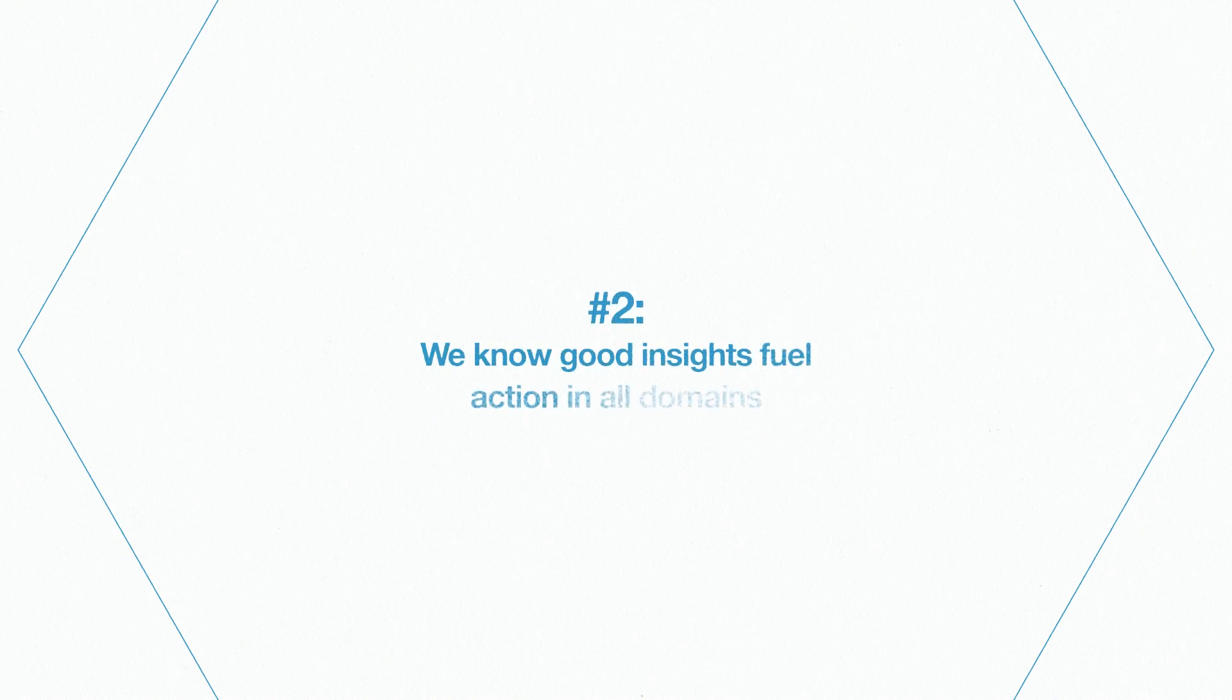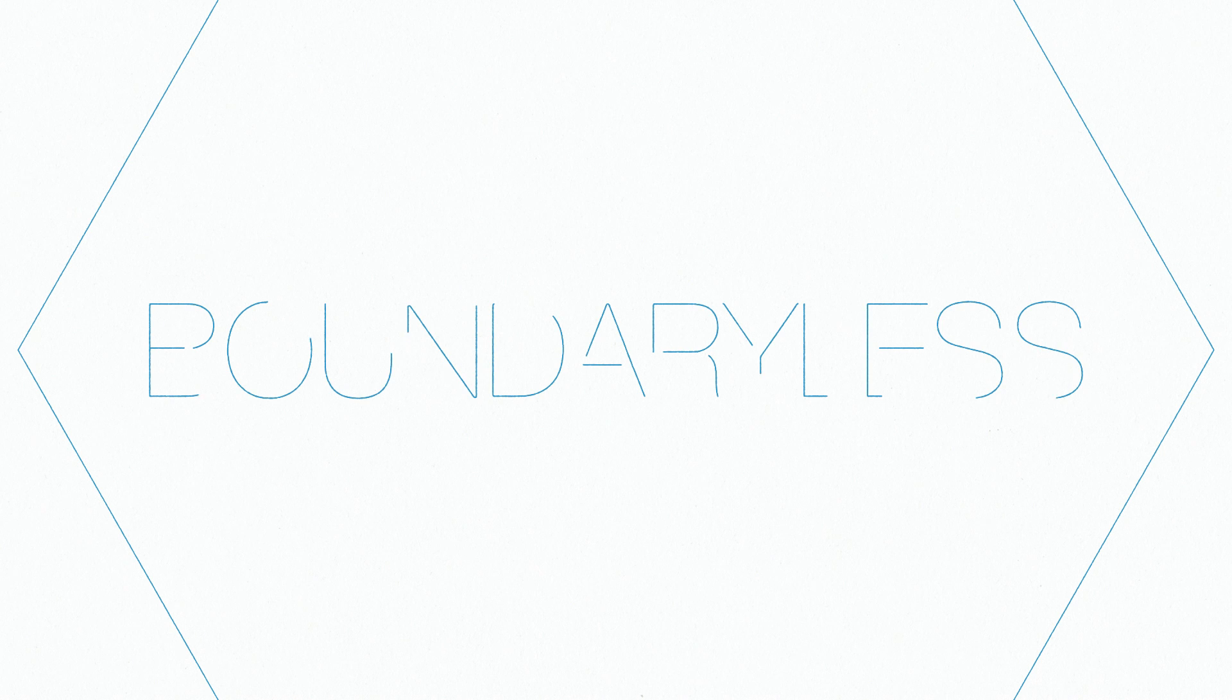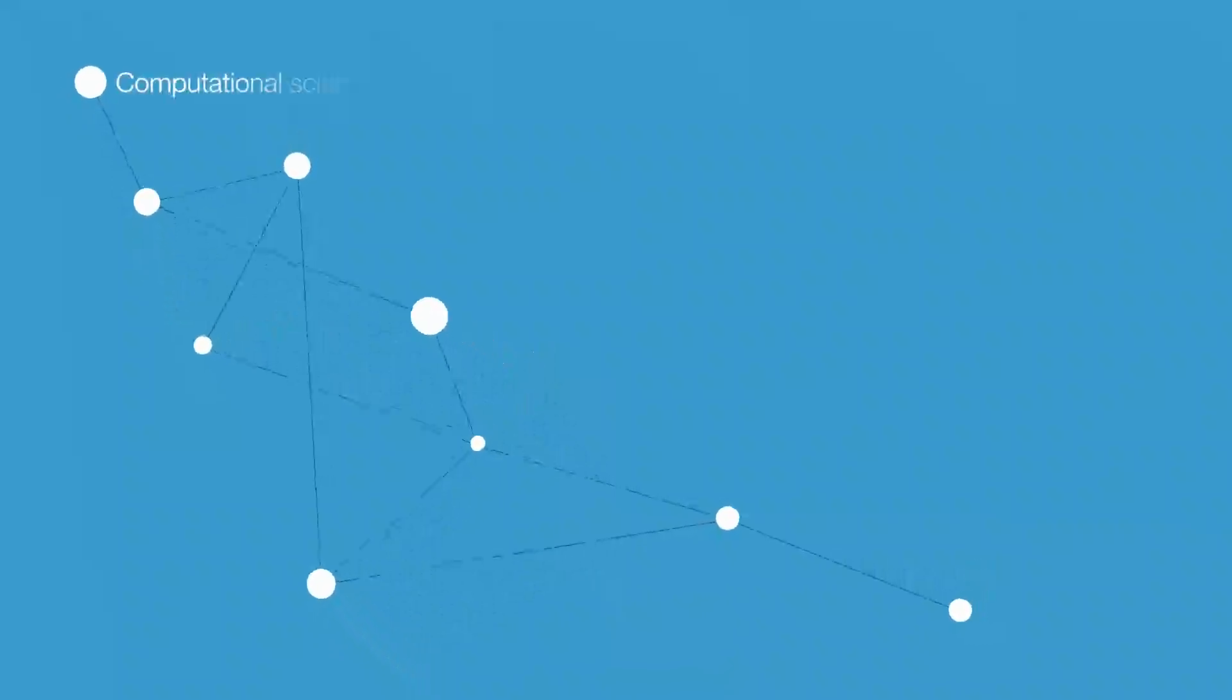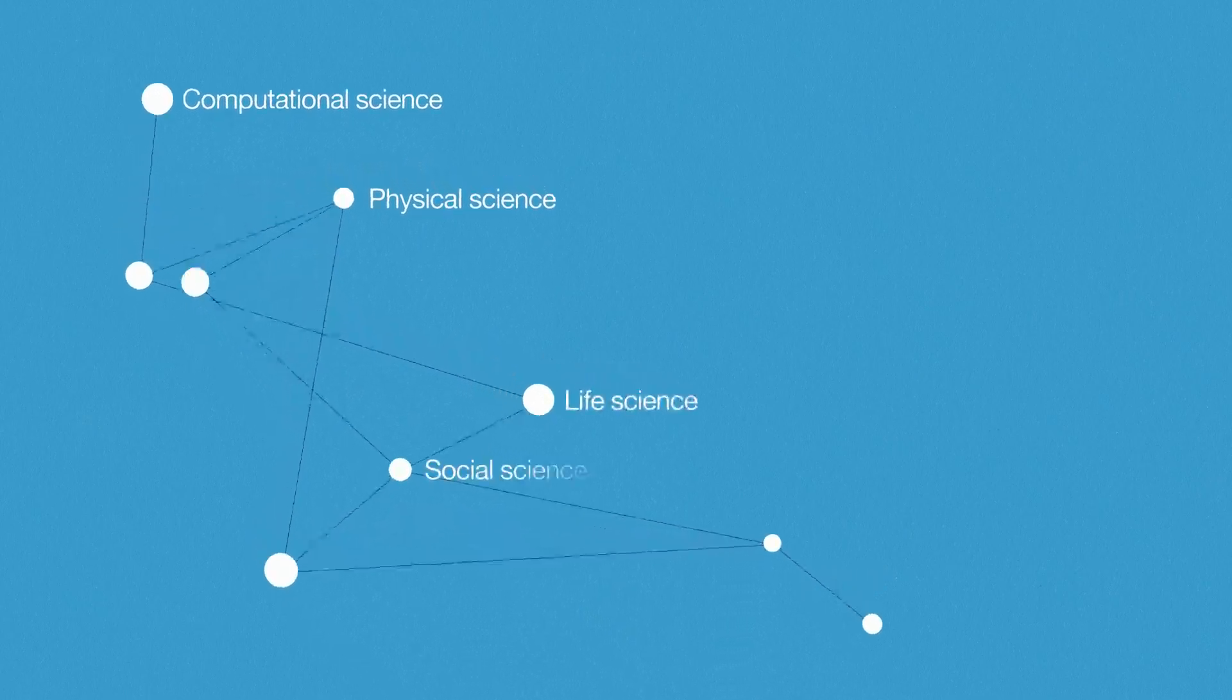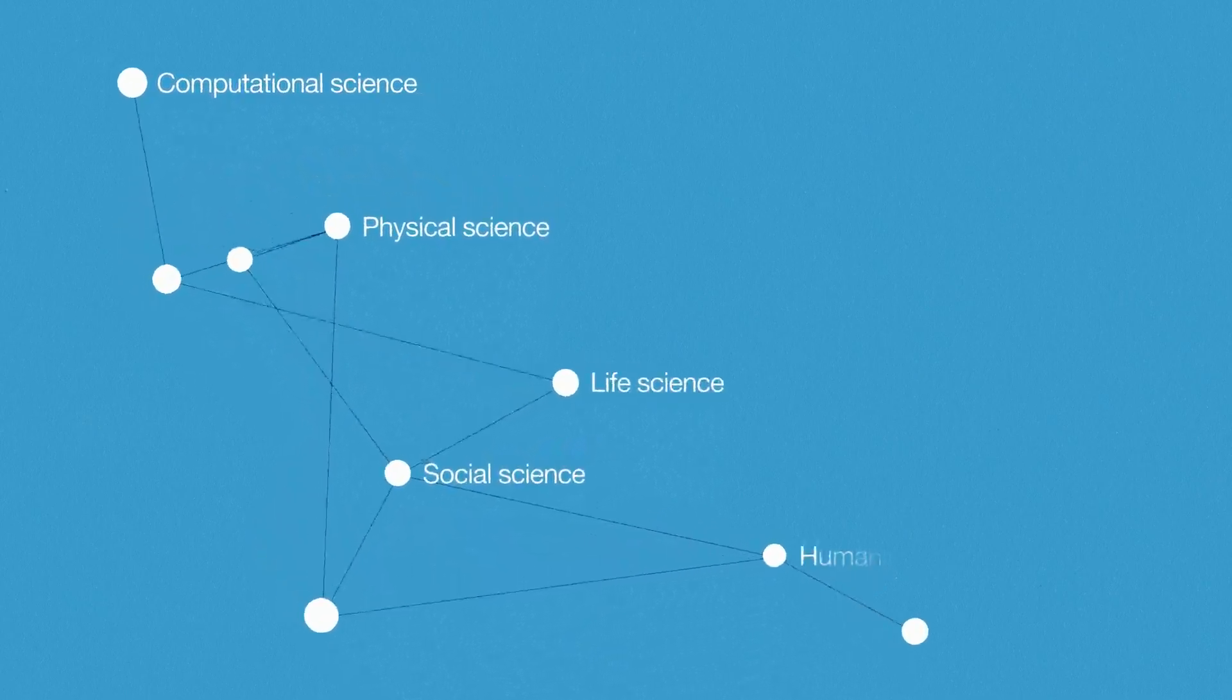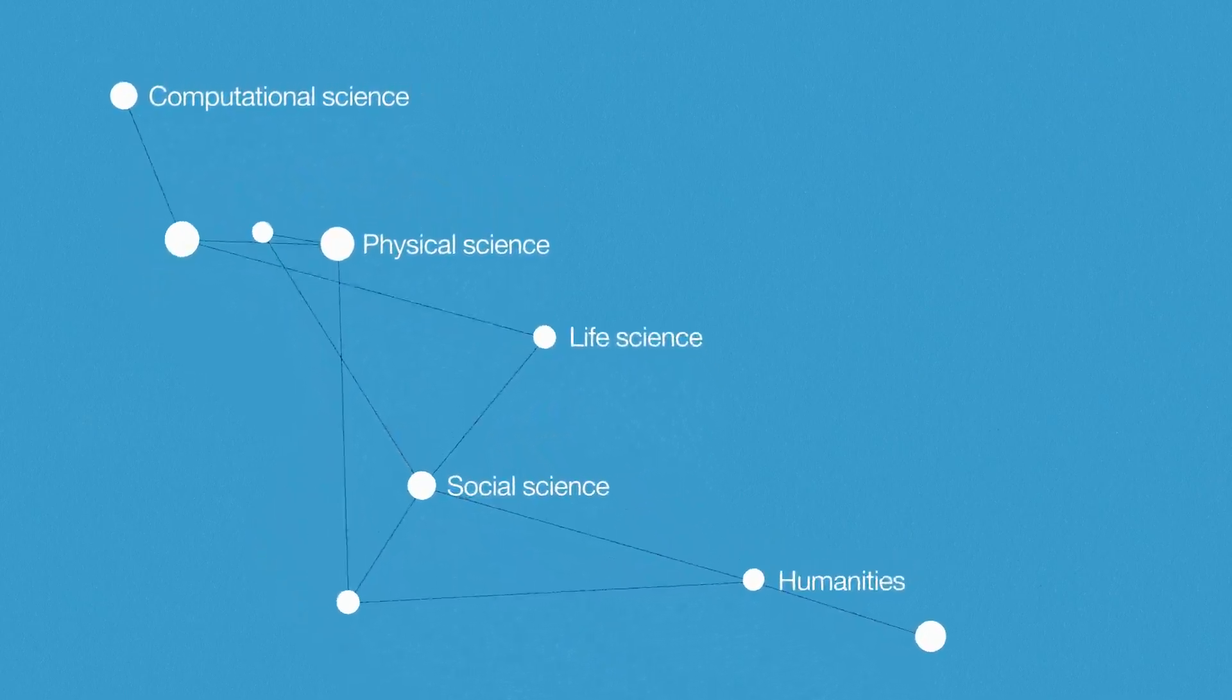Number two, we know good insights fuel action in all domains. Patterns is the home for data scientists and researchers in data intensive fields in both academia and industry. We share solutions across the spectrum of disciplines, including computational, physical, life and social sciences and the humanities.